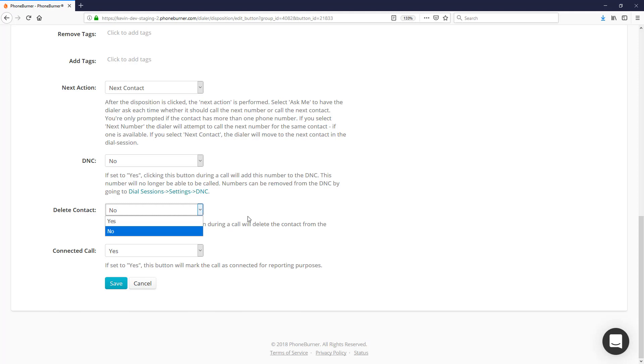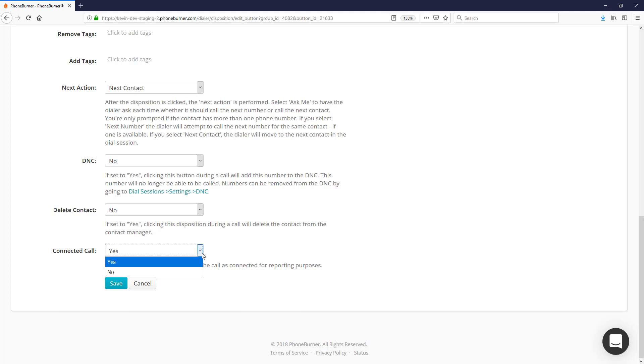The final option is the Connected Call option. When you disposition the call, that call can either be flagged as connected or not connected. In this particular case we'd probably want to flag this one as connected.